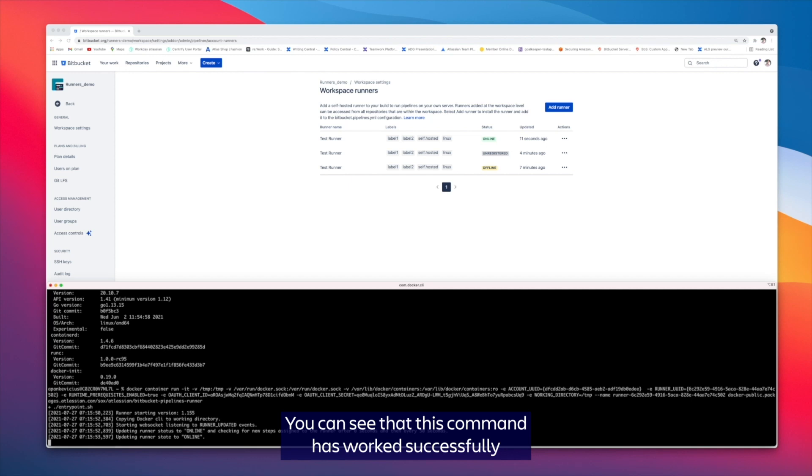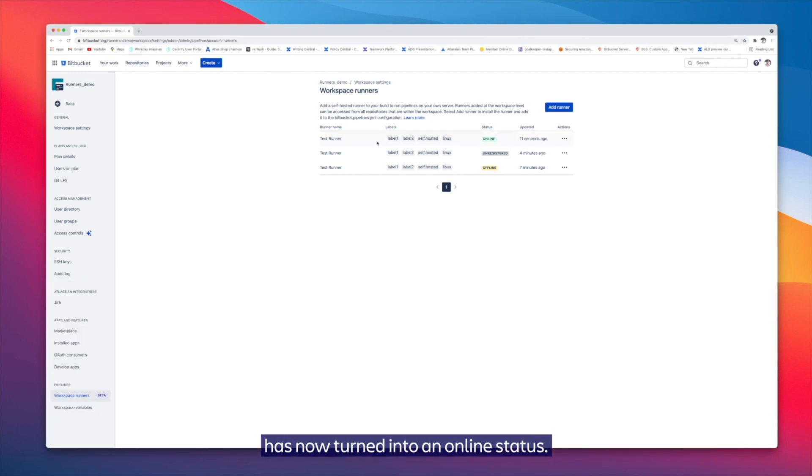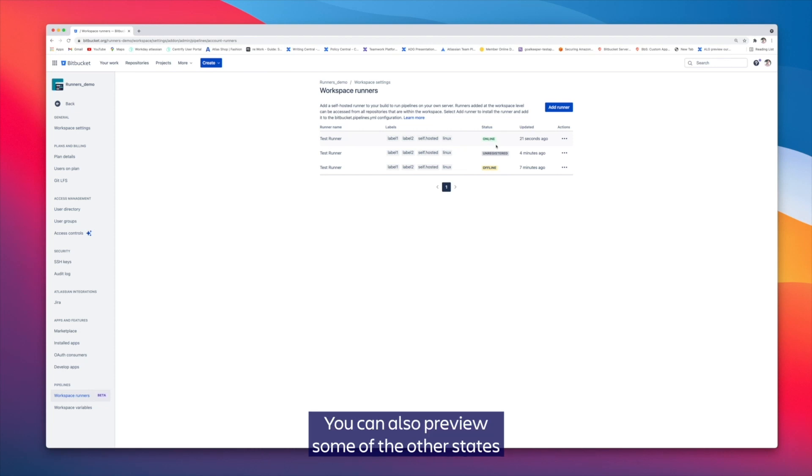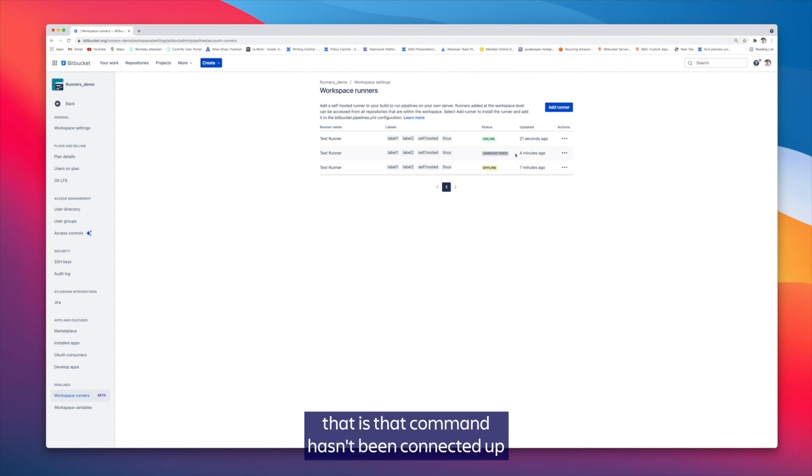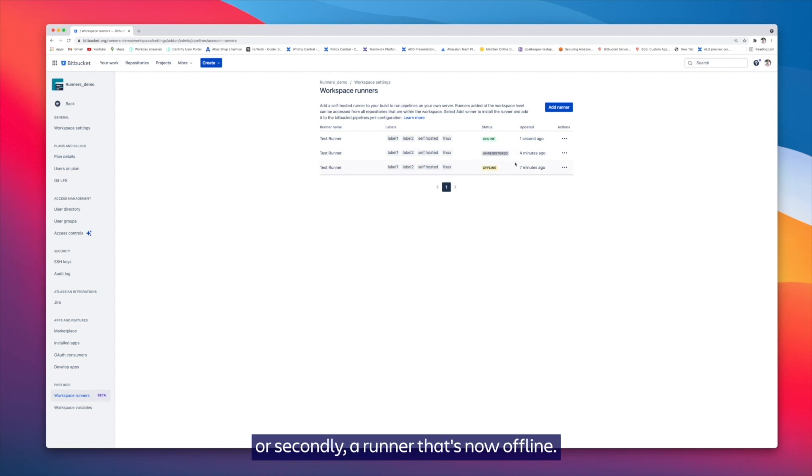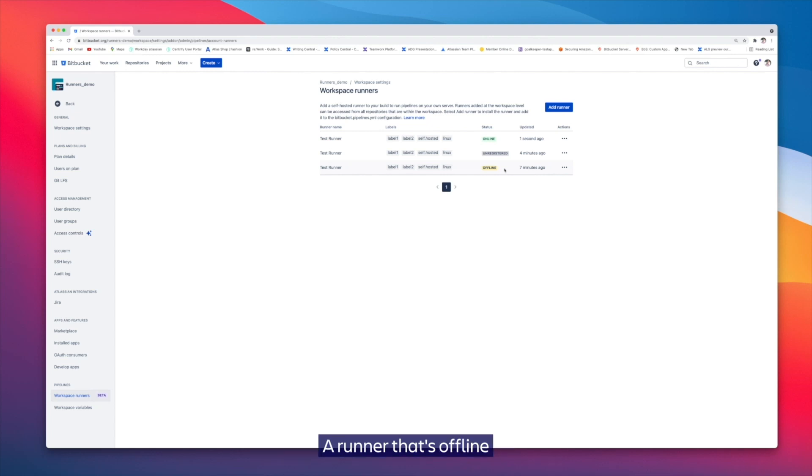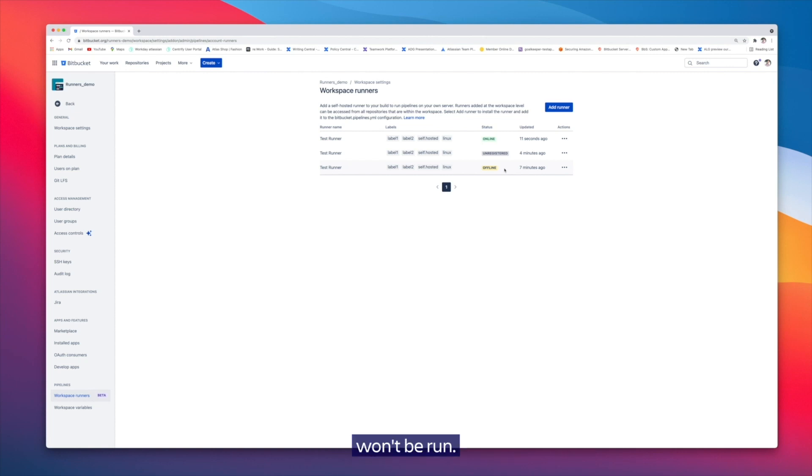You can see that this command has worked successfully and that our test runner here has now turned into an online status. You can also preview some of the other states that the runner can be in, either being unregistered—that command hasn't been connected up to a host machine yet and will be removed once those seven days are up—or secondly a runner that's now offline. A runner that's offline that is currently referenced within a pipeline won't be run.